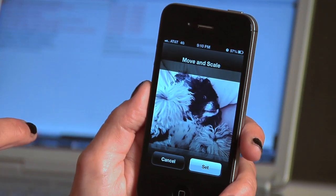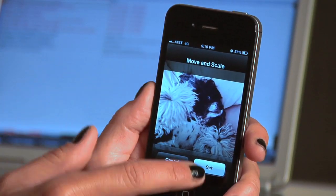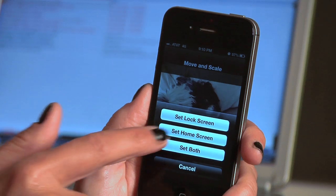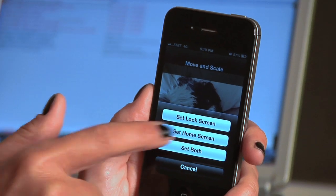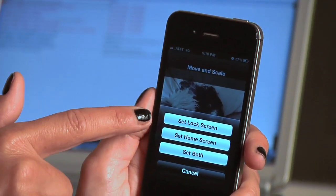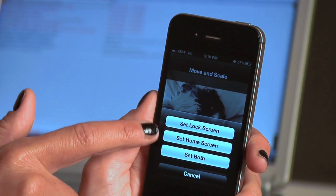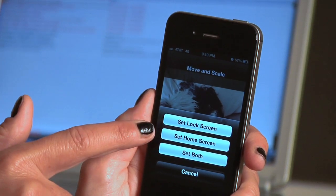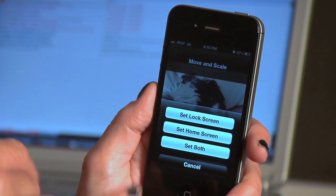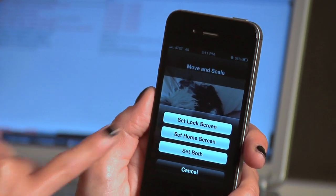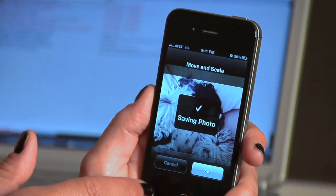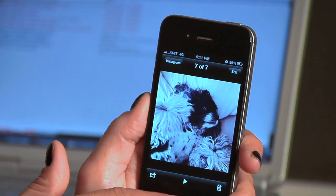Use as wallpaper, and then you can set this and set it as a lock screen, set it as a home screen, and set it as both. The lock screen is before you actually sign into your account, before you actually put your password in — it will always show up there. Home screen is obviously when you're actually on the screen. Set it to both, saving it.